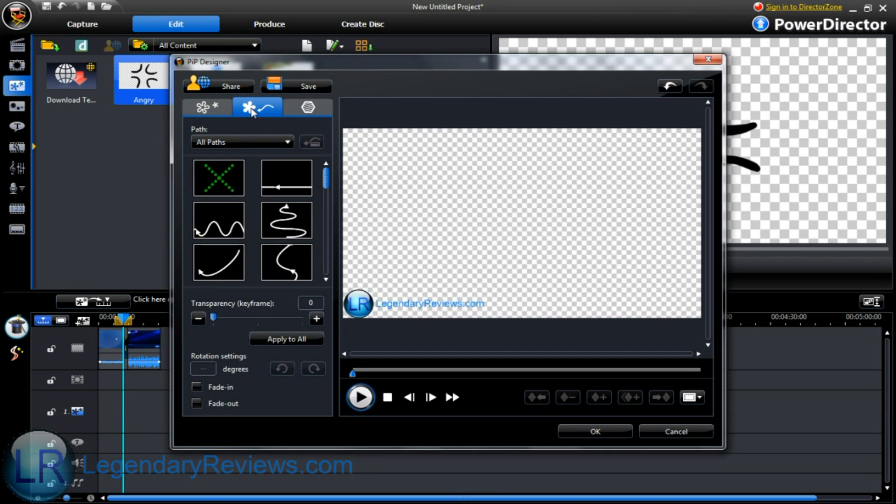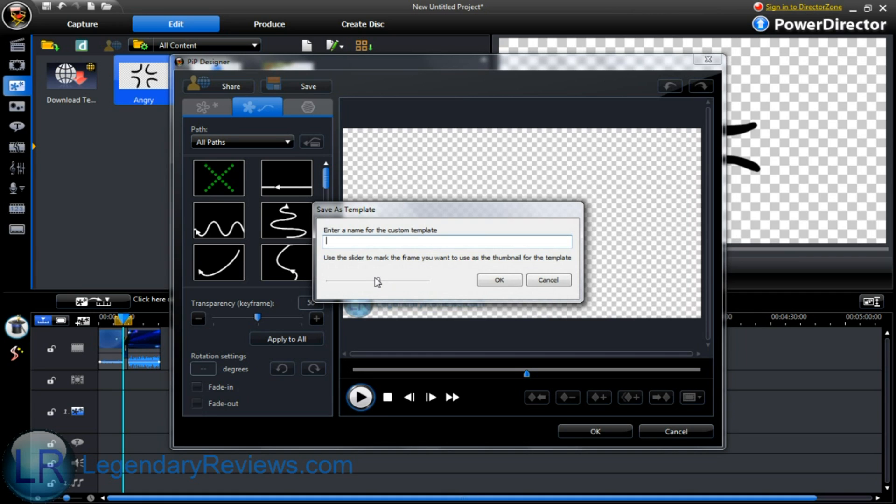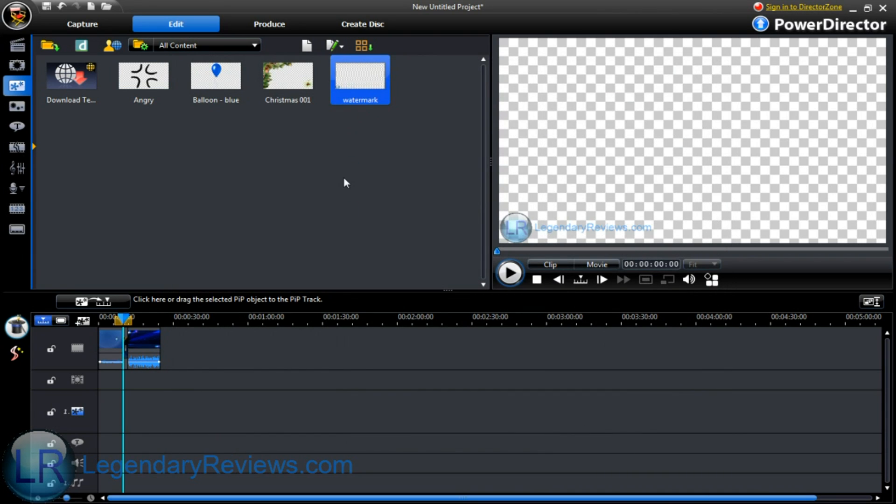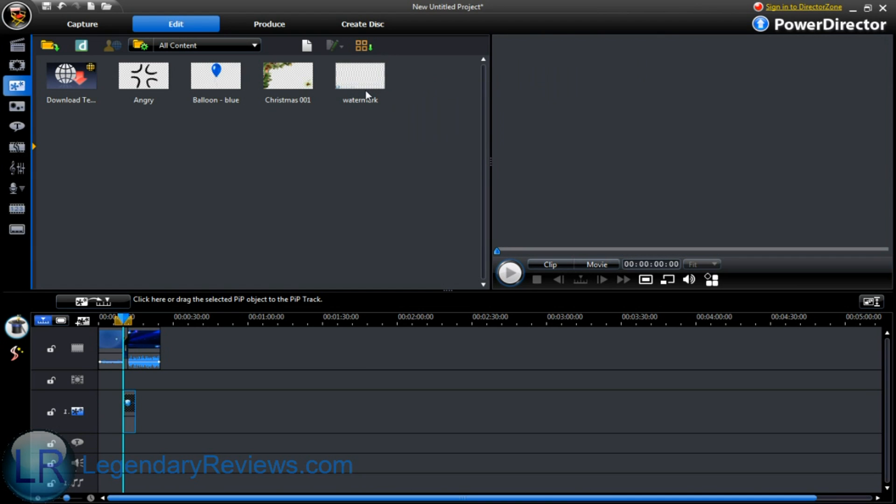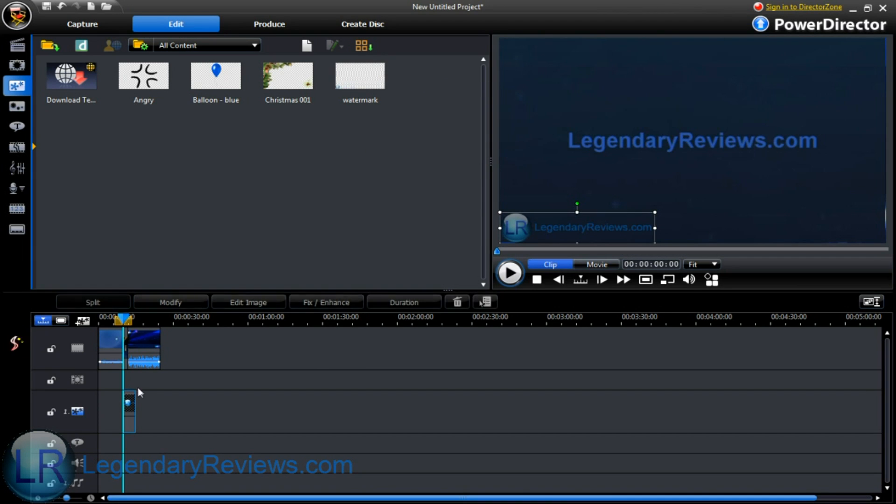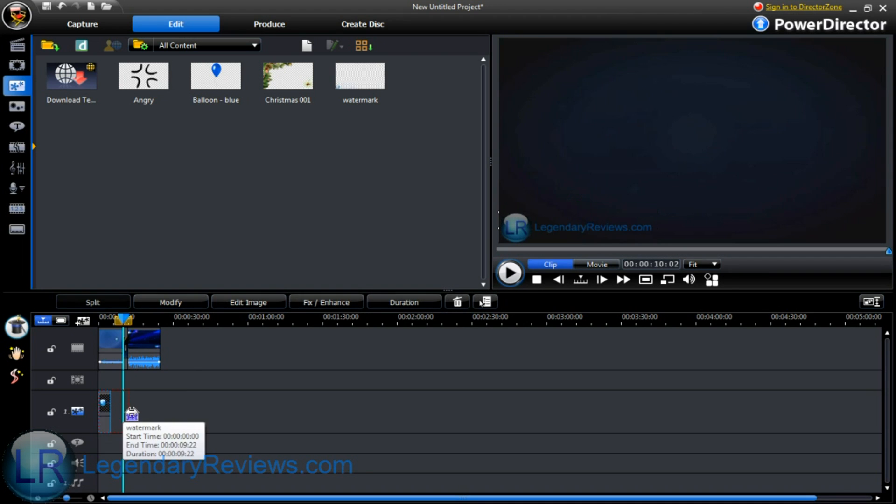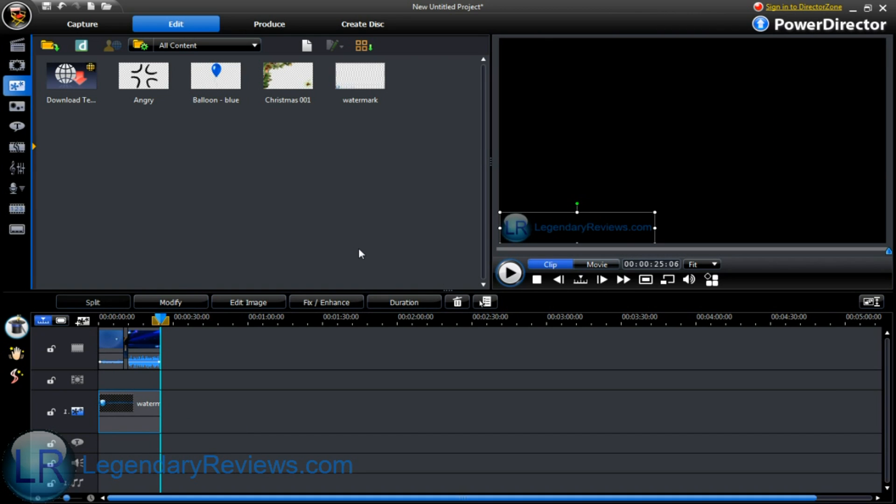You want to make it transparent. I always make it 50% transparent. You got to name it. And all you do is right click on it. Add and replace in timeline. Go down here. You can make it tick the whole video. And there you go. You have a watermark on your video.